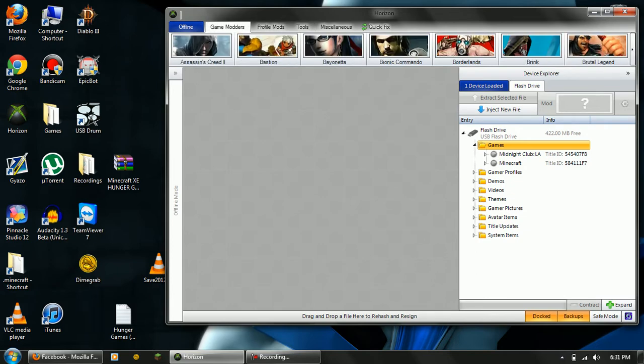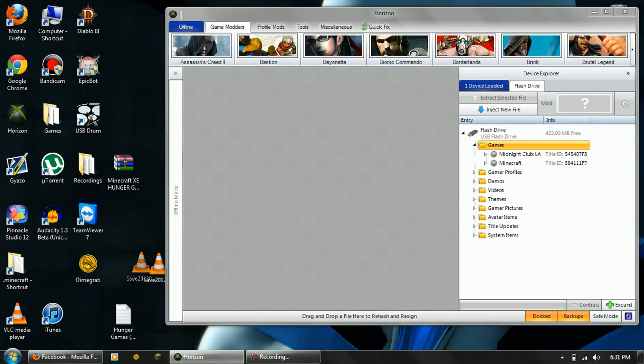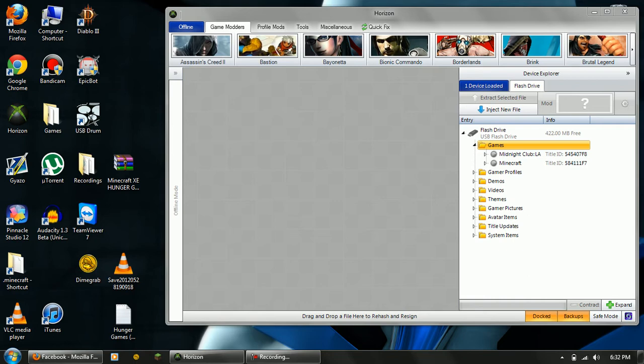And you're also going to need a USB flash drive. You're going to need to format this in your Xbox by plugging it in, going to Settings, Memory, and then it'll show up with your flash drive. If you've already formatted it, it'll tell you how much memory you have on it. Otherwise, click on it, and you can format it right on there, and you'll be good to go.